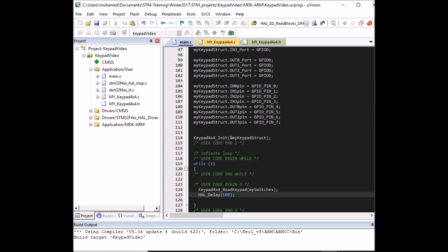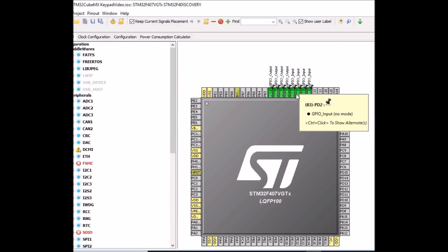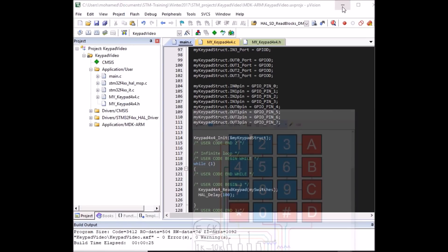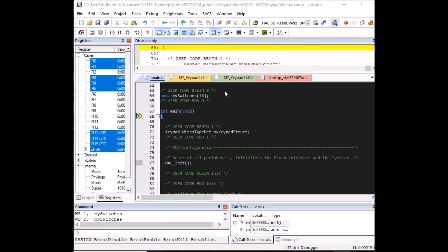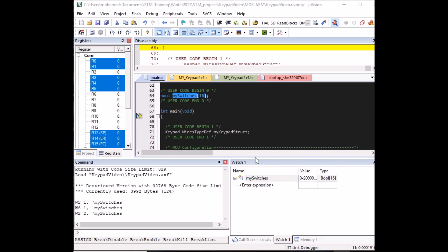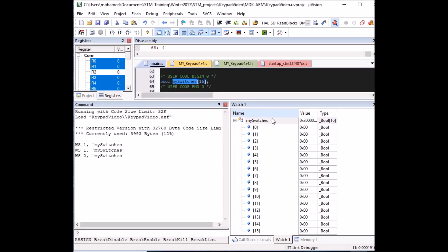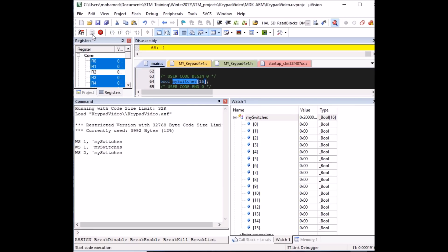Make sure your keypad is connected correctly with the pull-down resistors as shown, with rows as inputs and columns as outputs on the STM board. Enter debugging mode, add the 'my_switches' variable to Watch 1, and expand it to see all 16 switch statuses. Run the code — initially all are zero, meaning no button is pressed.